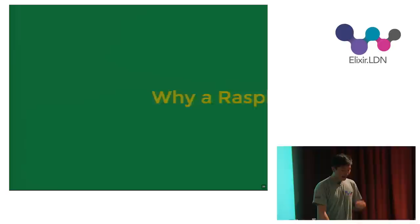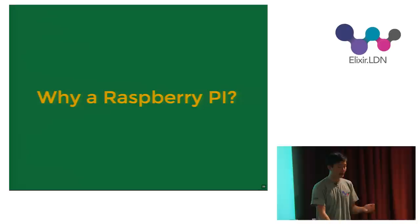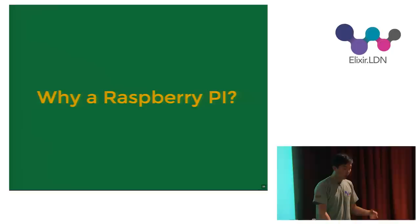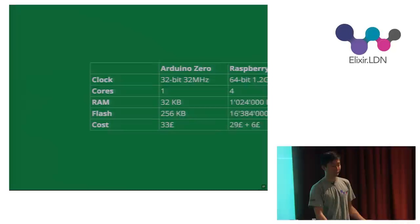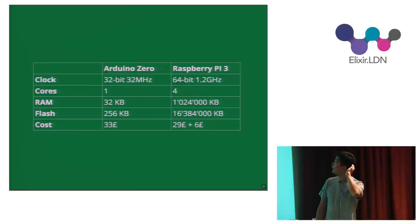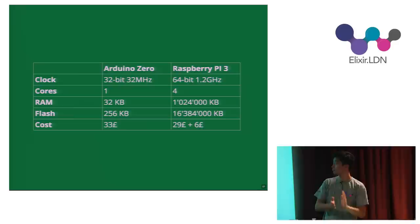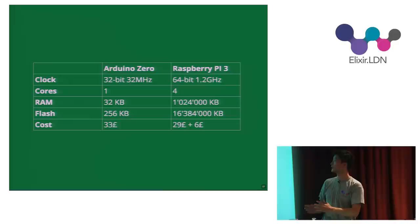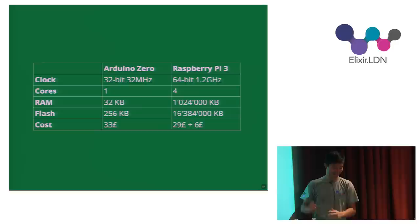So why Elixir? Well, I'm in an Elixir conference, I don't think I need to explain to all of you why I think Elixir is awesome. So I just won't. And the second question would be, why a Raspberry Pi? As we've seen, we can use so many different devices nowadays, and they're all quite cheap. I wanted something to play with and I felt like I could just get the most value for my money. So I just compare the different options out there, and I pull out the specs for an Arduino Zero and a Raspberry Pi 3. I think the difference is pretty massive.